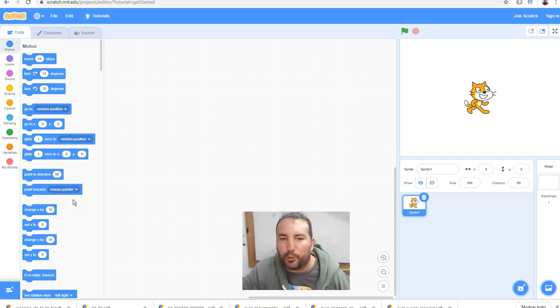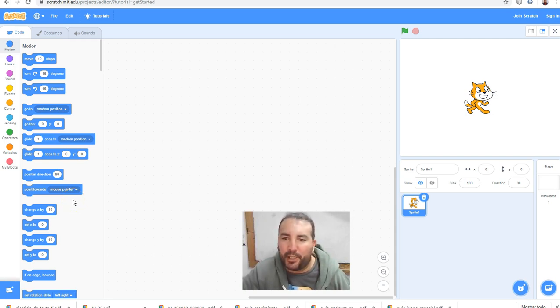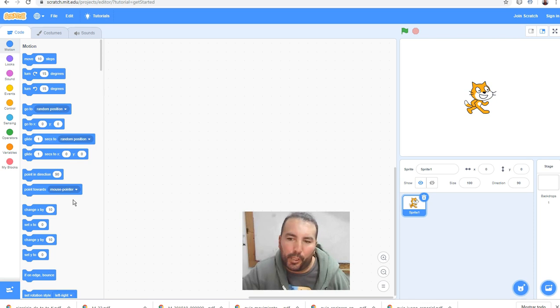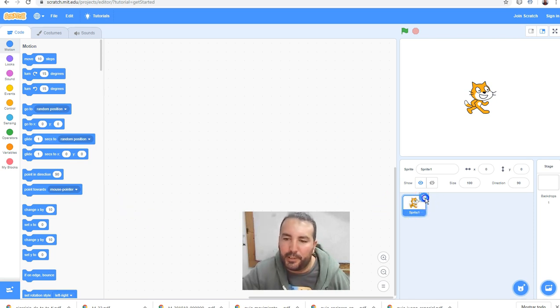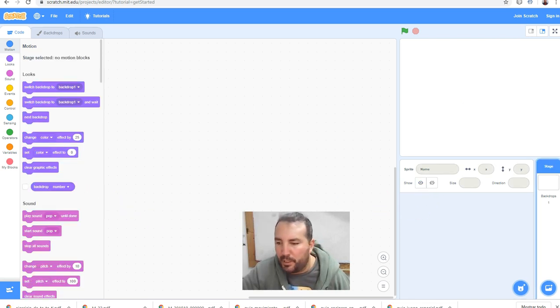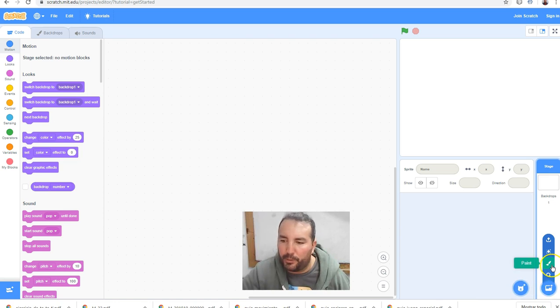Hi people, today I will make a game at Scratch, an easy game about a car and a road. I delete the cat and I draw the background.